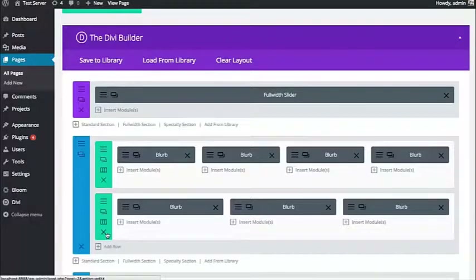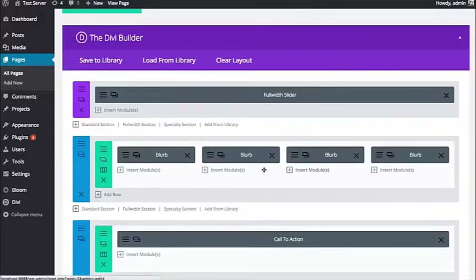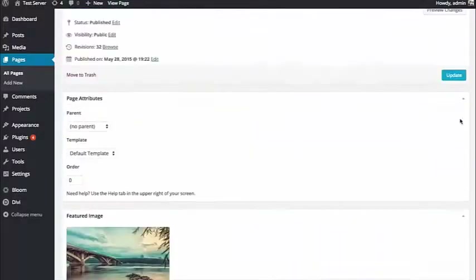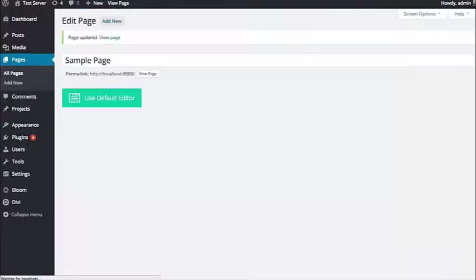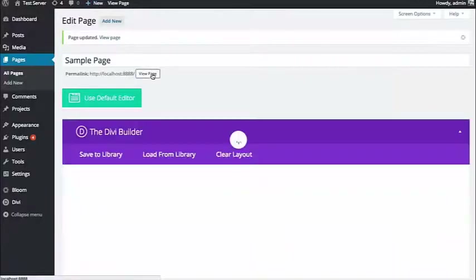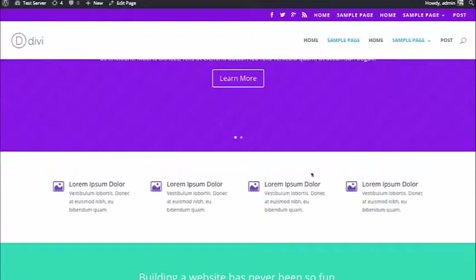Let's take a look at some of these basic options. I now just have this four-column row with four different blurb modules inside of it. I'm going to update the page so you can see what we're starting with. Here's this white section with a single four-column row and four blurbs inside of it.